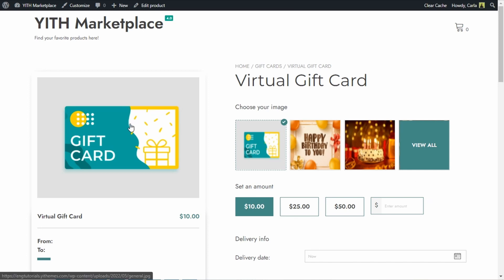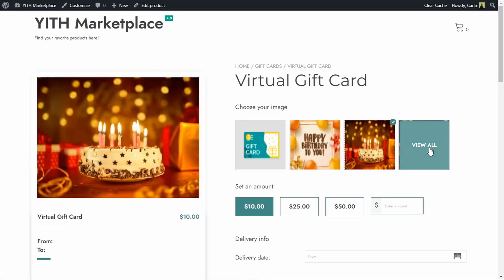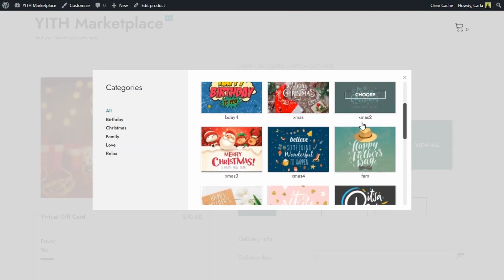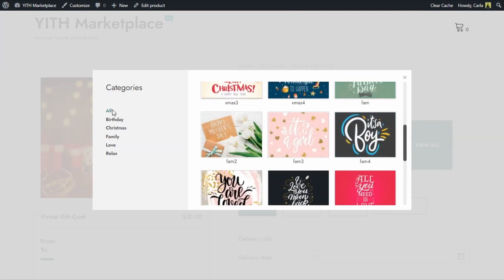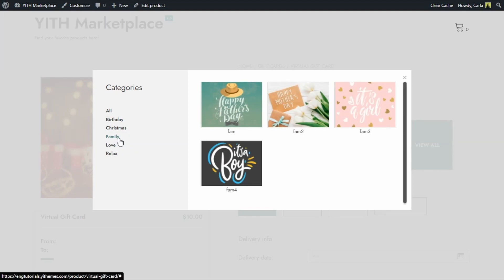This is the current product image we have for virtual gift cards, but customers are able to choose from different options in our image gallery. I can click on 'View All' and find more options — I have categories like birthday, Christmas, and family. Basically, we can create an endless number of themes or categories and upload images so customers can quickly find the image that best fits the event for which they're buying the gift card.